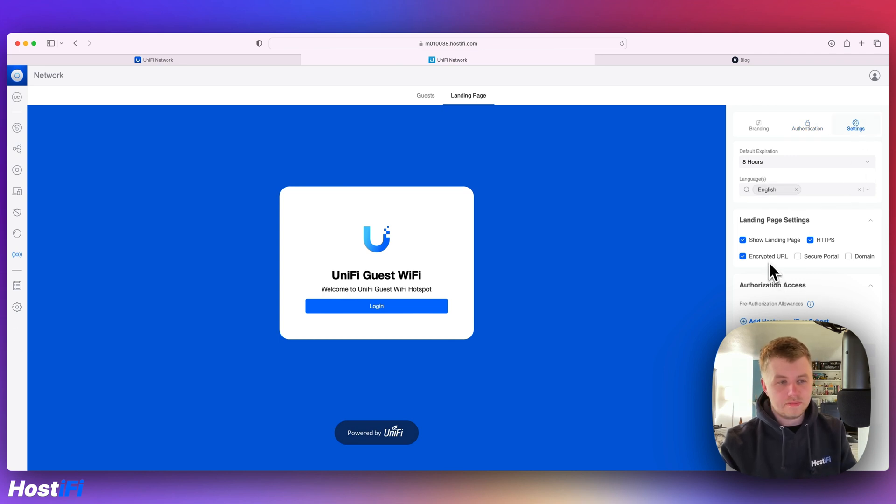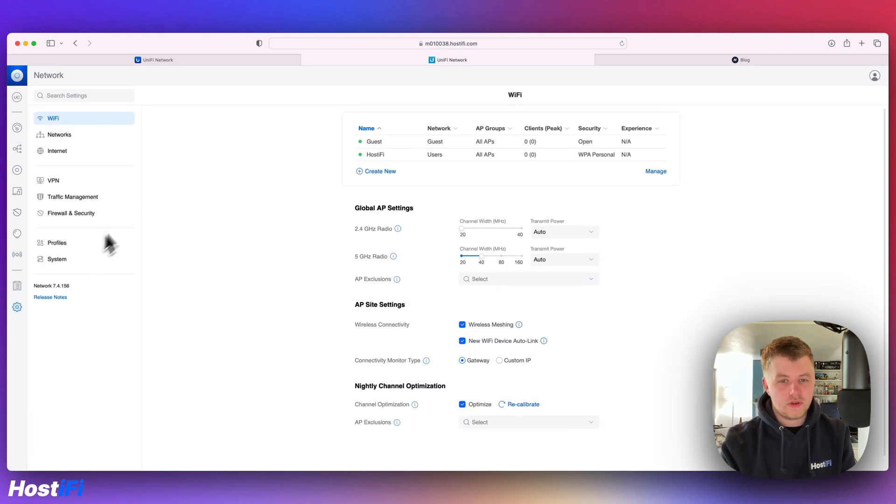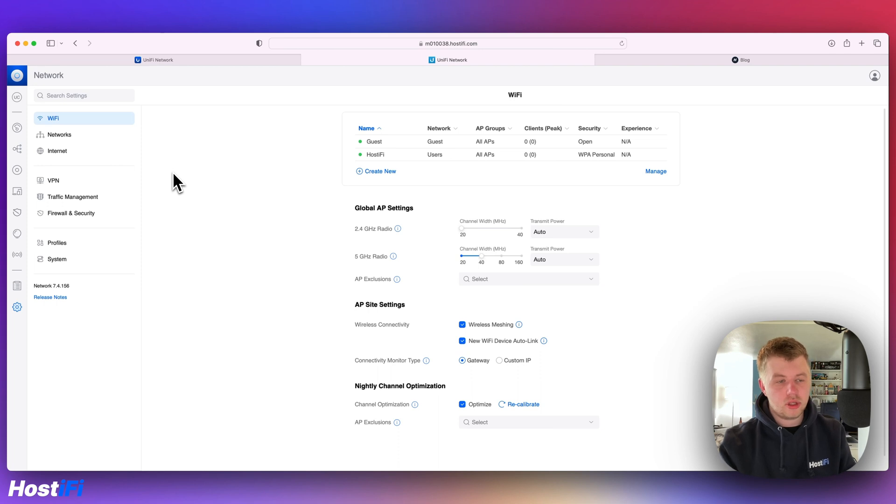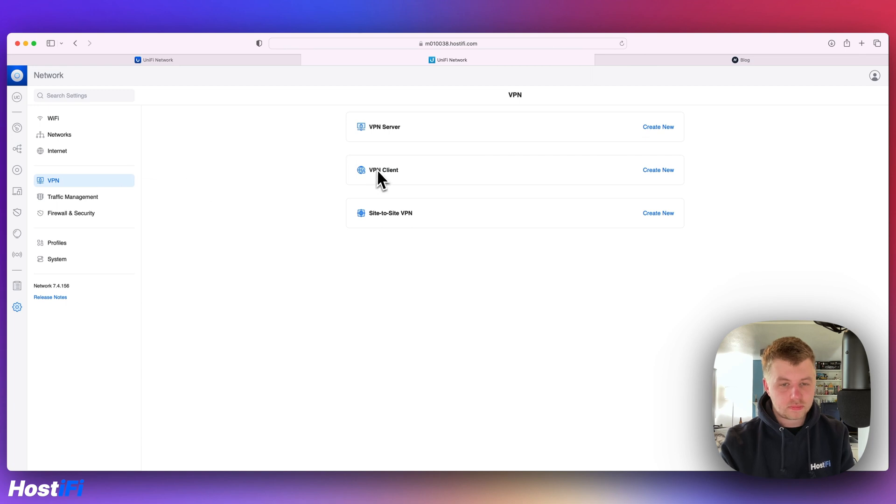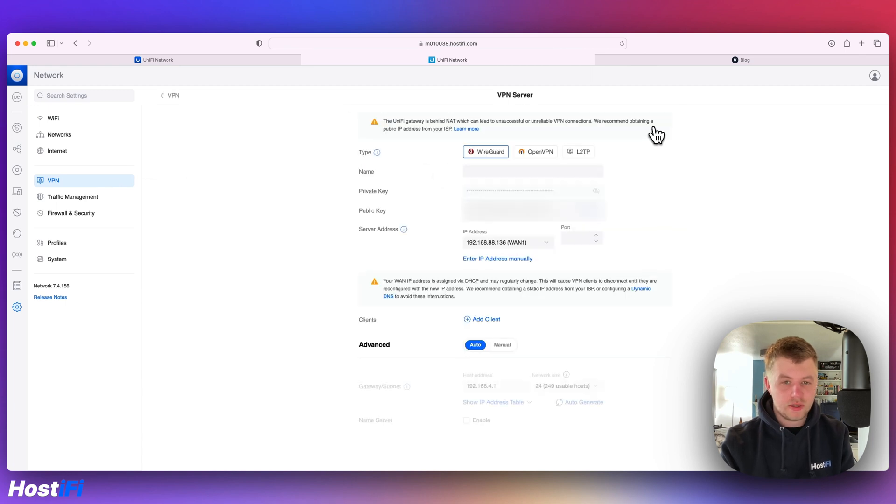Next feature is for people that have UniFi gateways, the UXG Pro or the UDMSC, that sort of thing. I'm going to come down to VPN and VPN server.